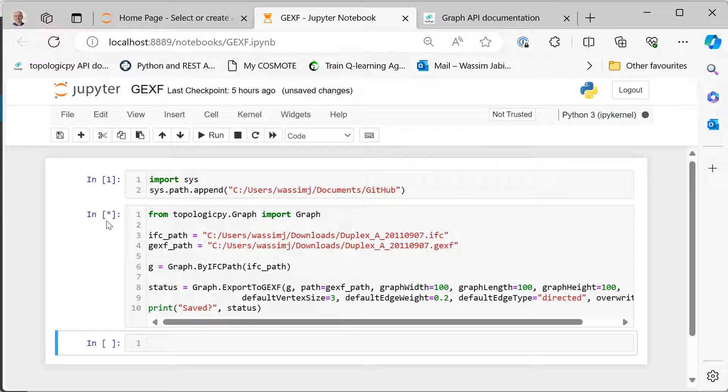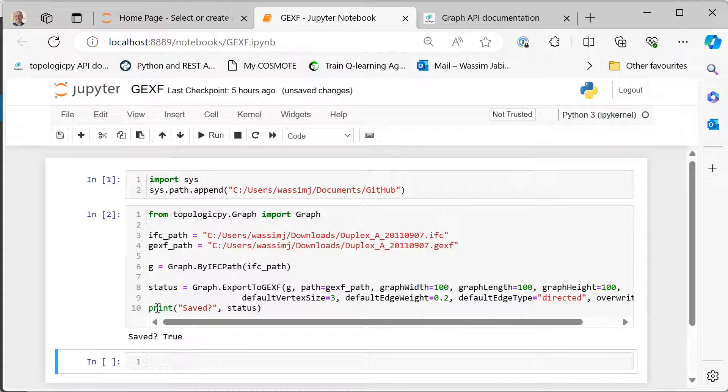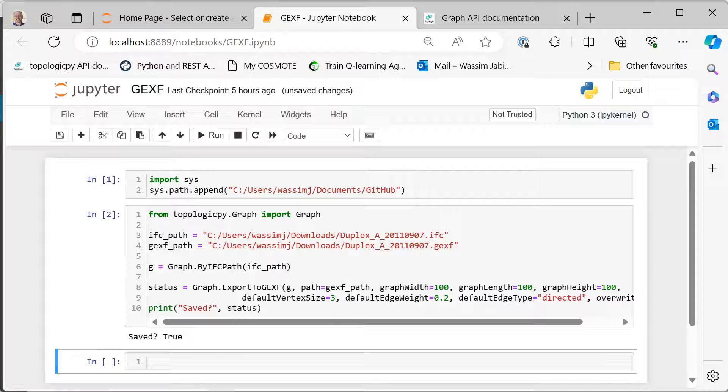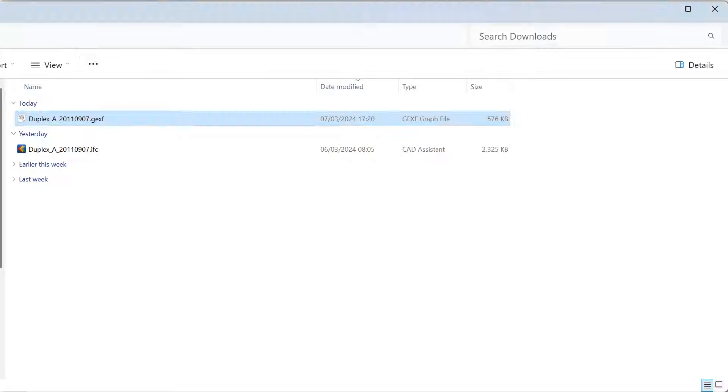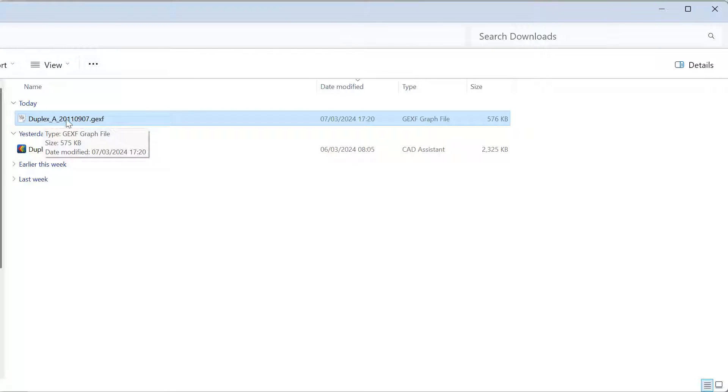This is still running—as you can see here there's a star—and now it's done. I printed the status that it is saved, it is true. So let's find it in the file folder. Here there it is, it's called duplex_a_[number], this is the GEXF file. So if I double-click it...